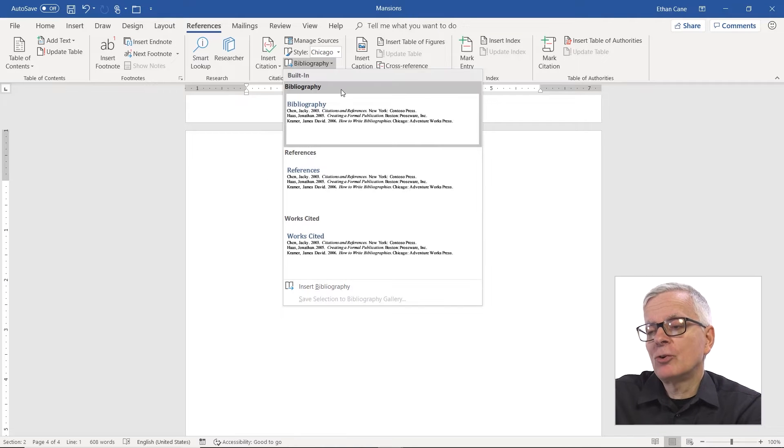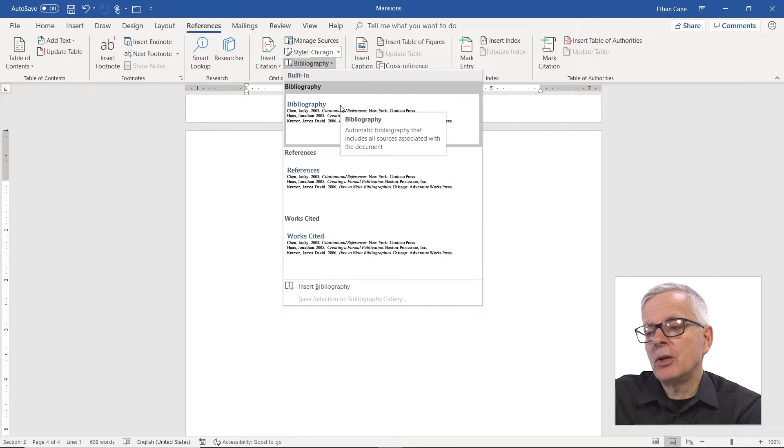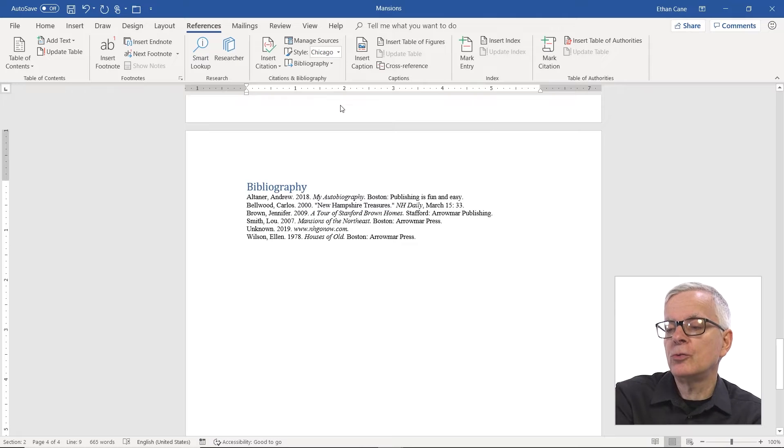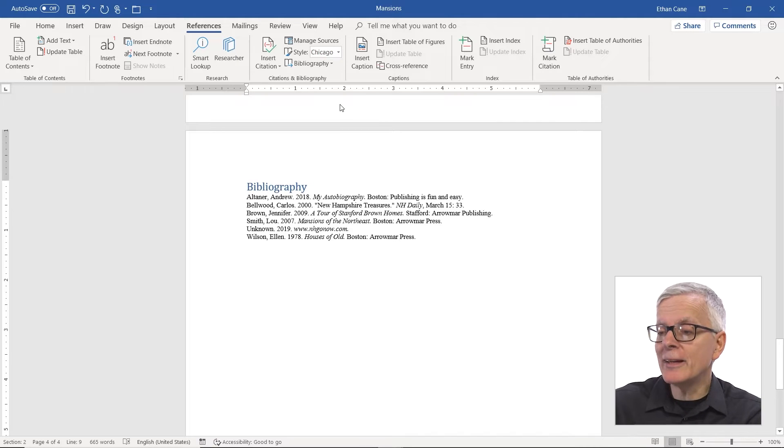So I'm a traditionalist. I'm going to choose bibliography, but you can choose whatever you like. Sure enough, we get our six sources.